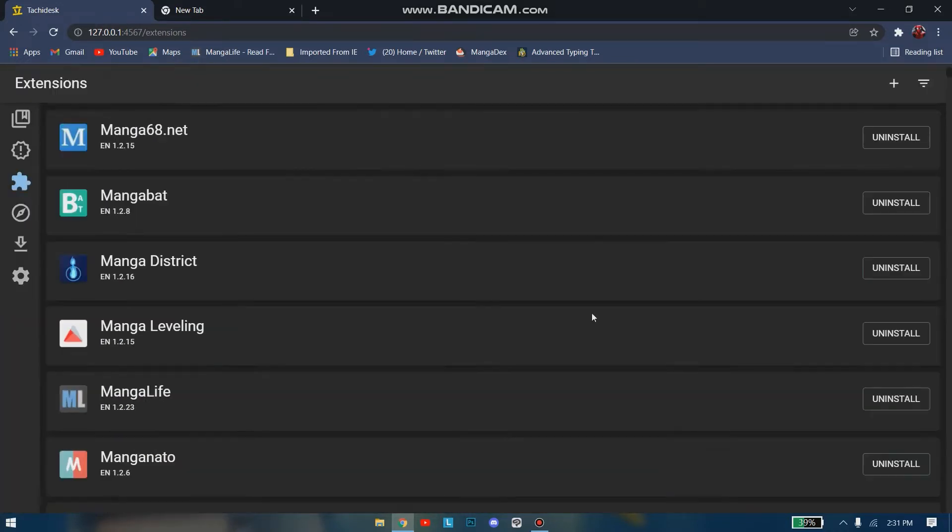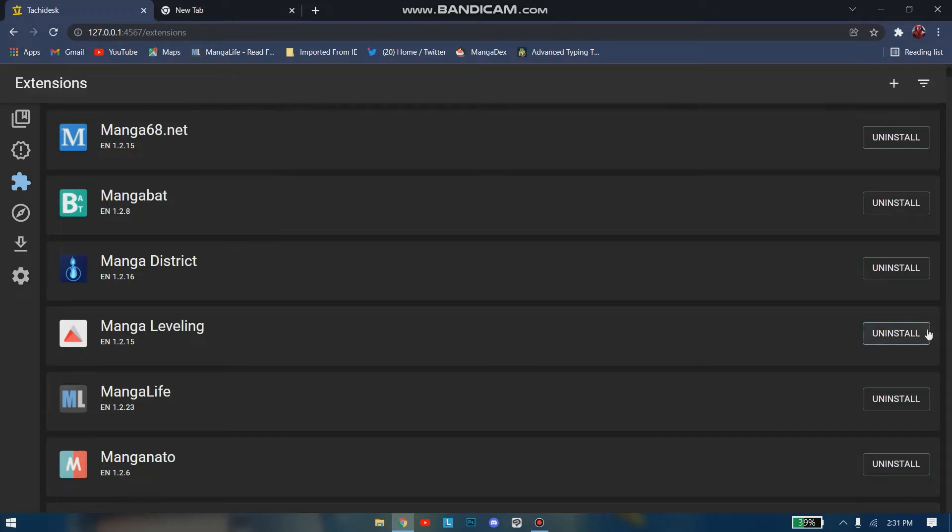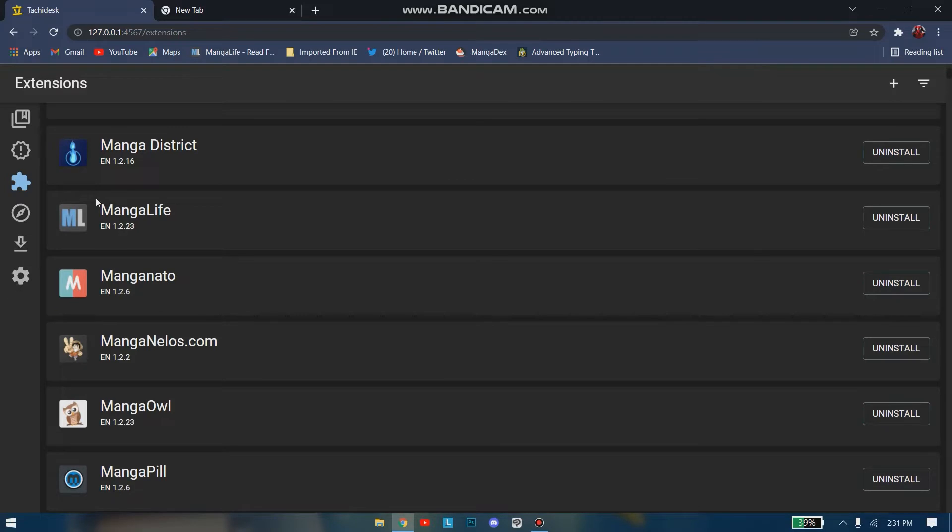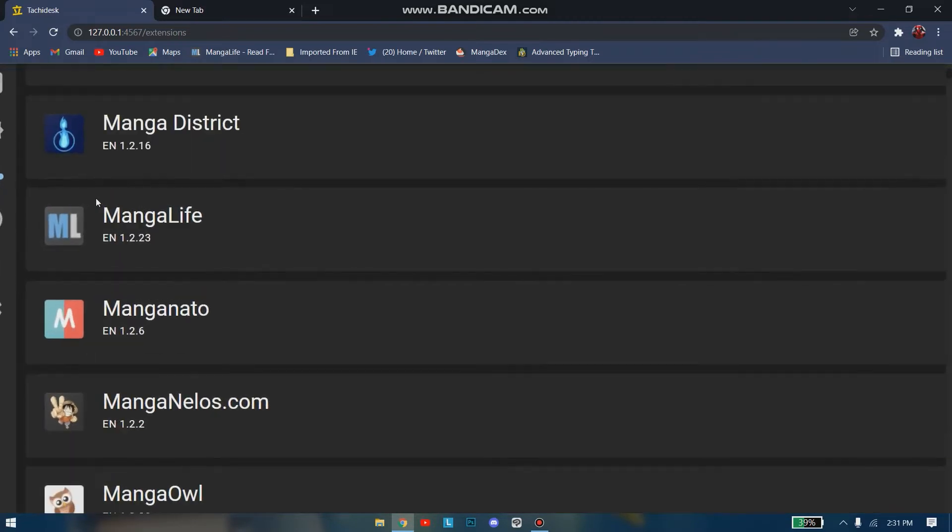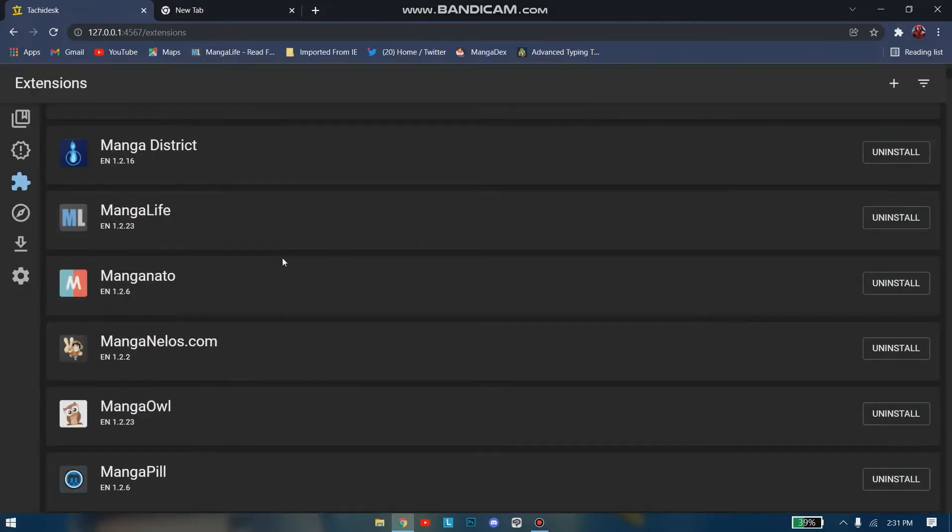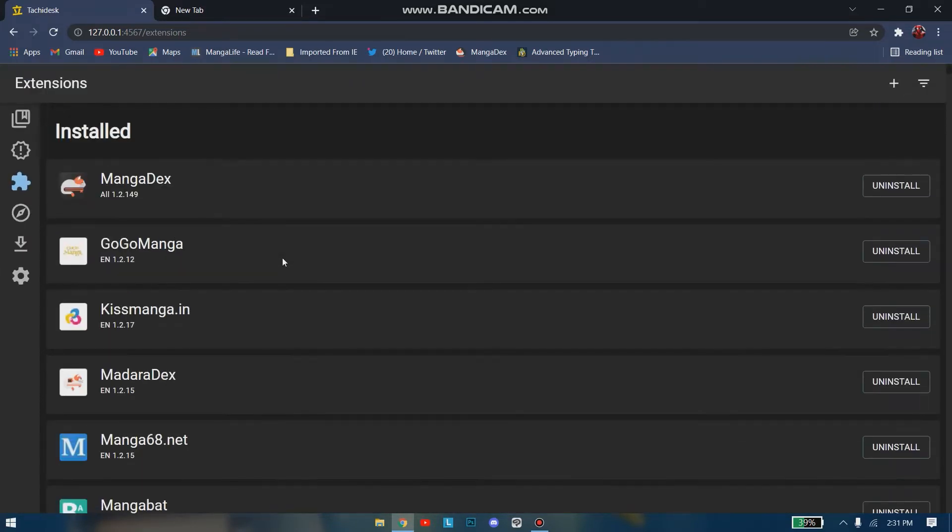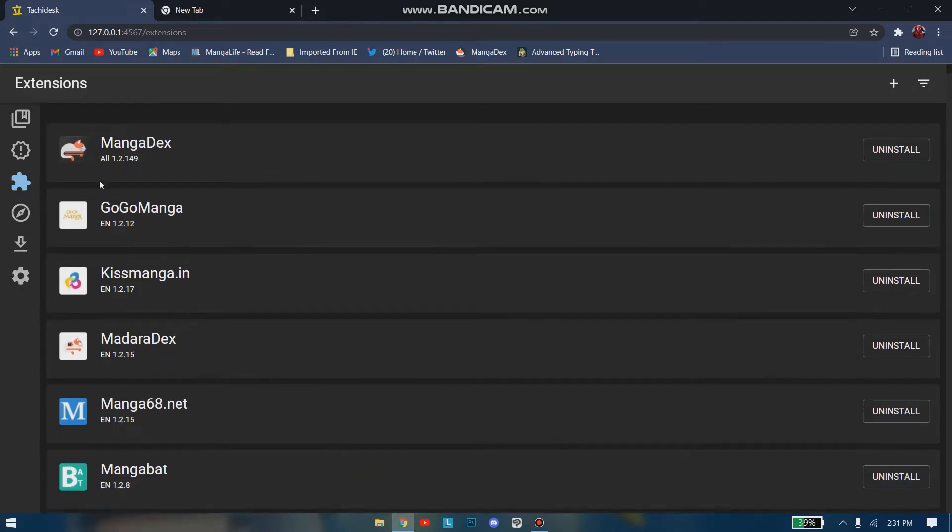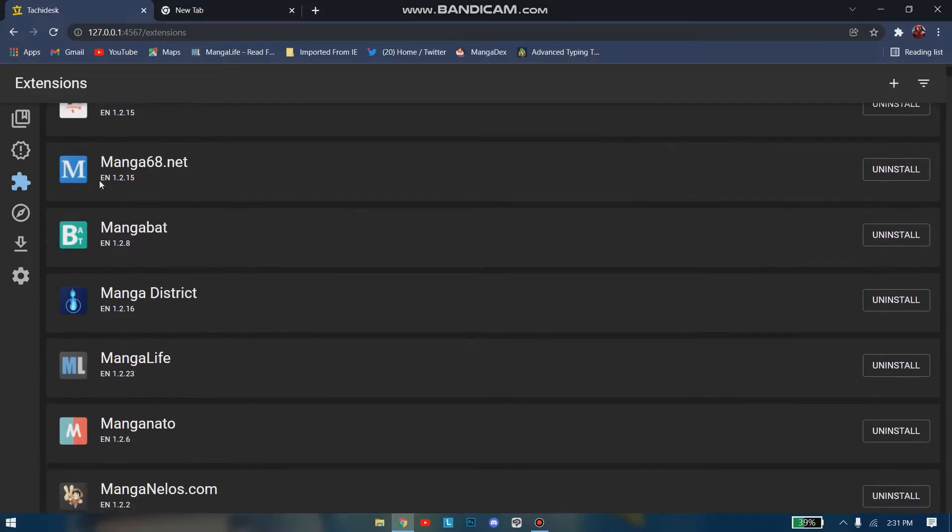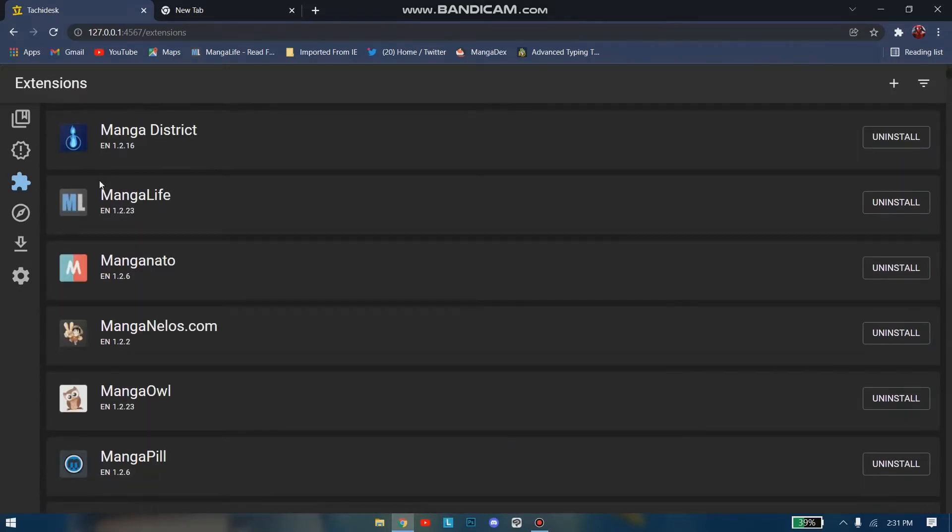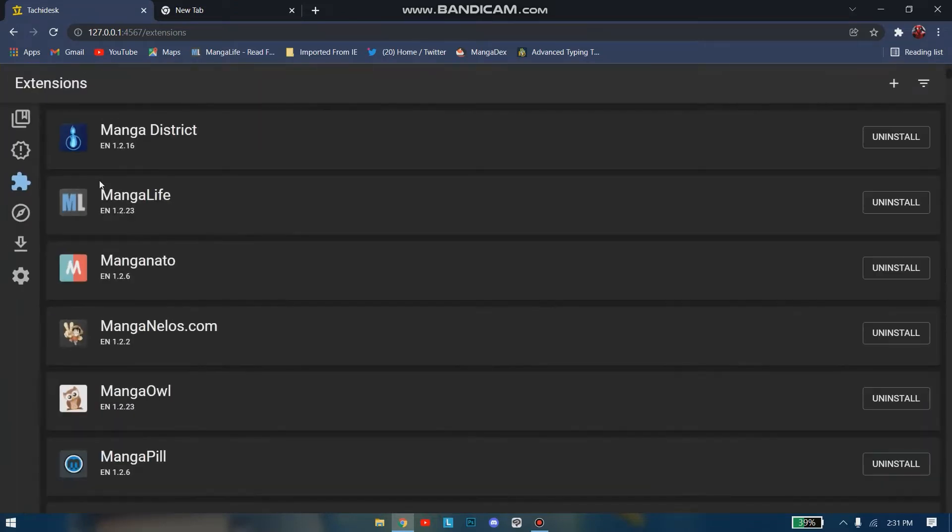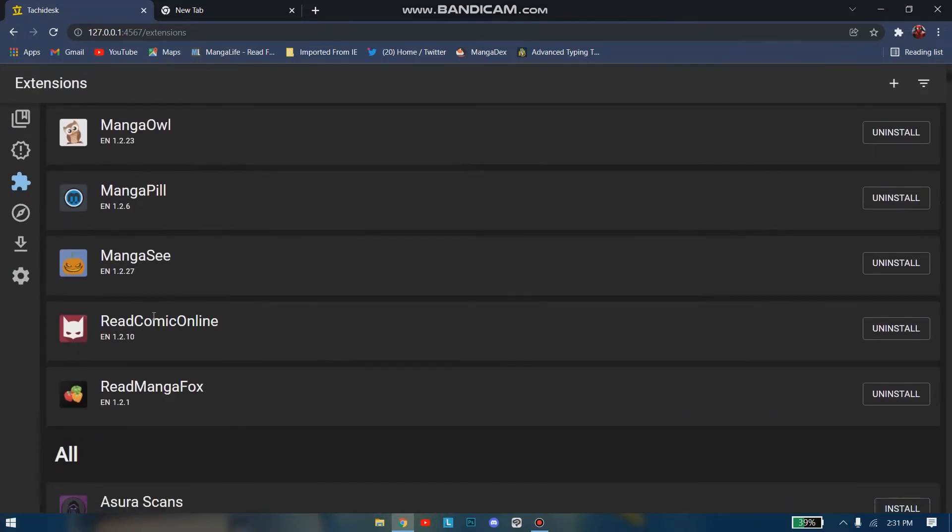Now when you go to the top, you can see it will be here. If you're done with this extension and don't want it anymore, just go here and uninstall it. It will be out of your extension list. I personally have these extensions as my primary because I've been reading a lot of manga from them, like MangaDex, MangaLife, MangaNato, and MangaSee.